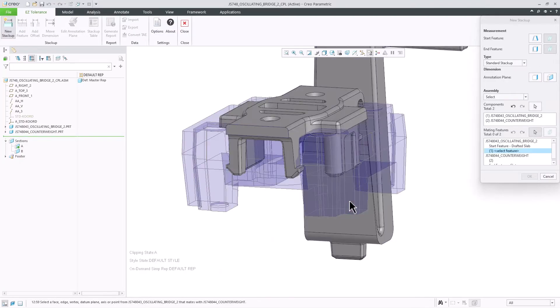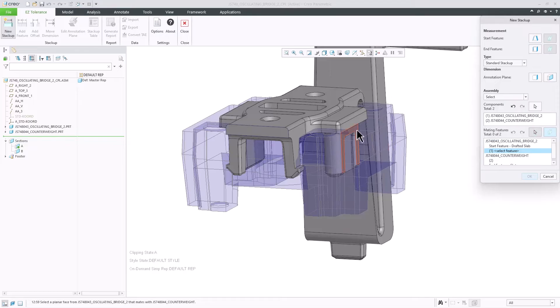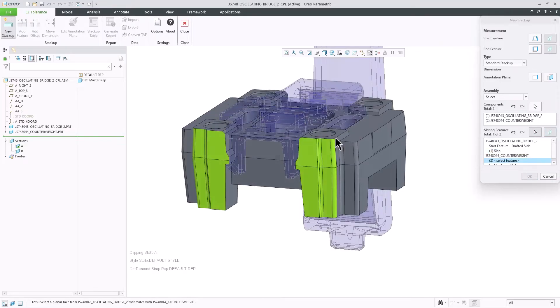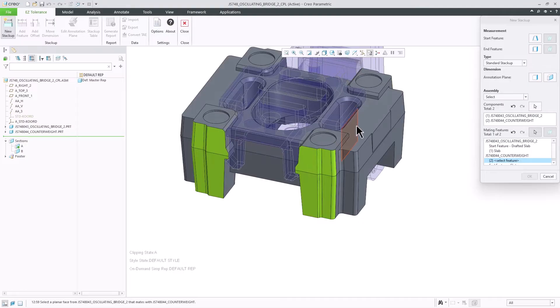The two components are assembled to each other using this slab and slot, so I will define those surfaces as the mating features for this stack-up.